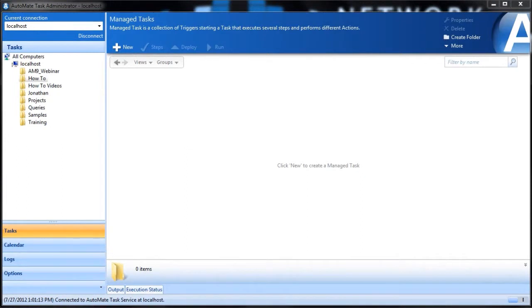Today we are going to be talking about how to use PowerShell in Automate. PowerShell is Microsoft's task framework which consists of a command line shell and an associated scripting language. PowerShell provides full access to .NET, COM, as well as WMI objects. This enables administrators to perform and manage tasks on both local and remote machines, and it comes natively with all Windows systems after Windows 7.